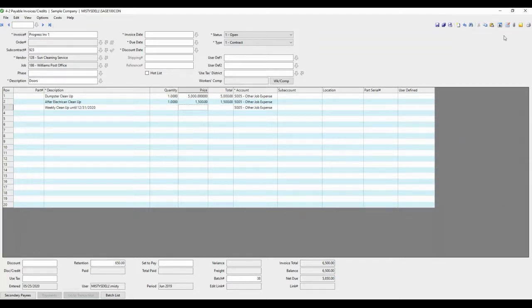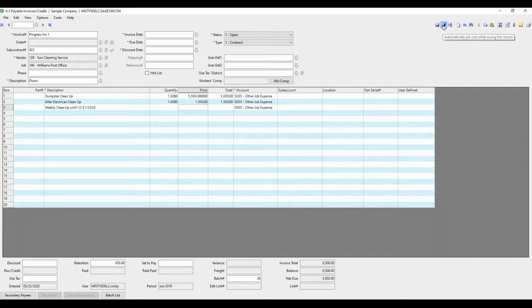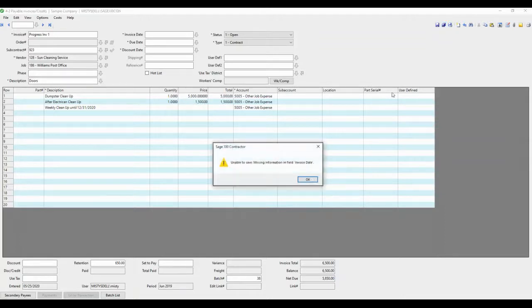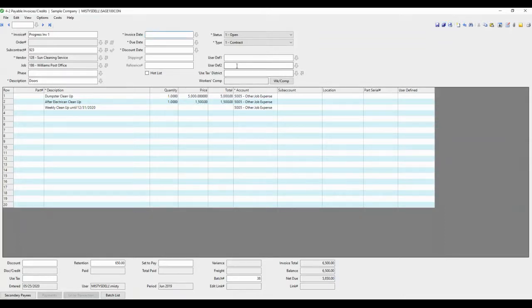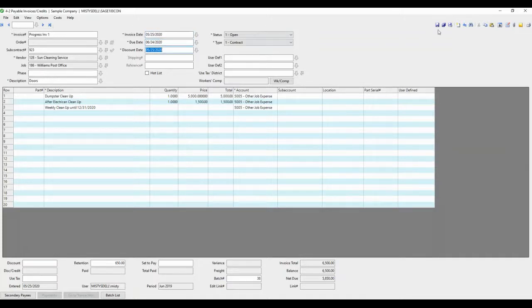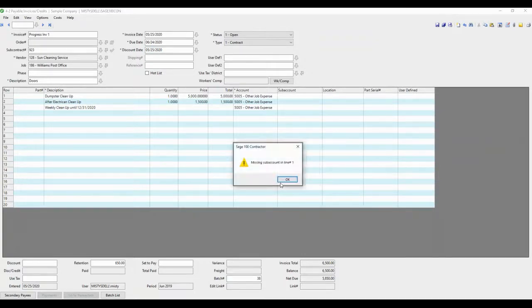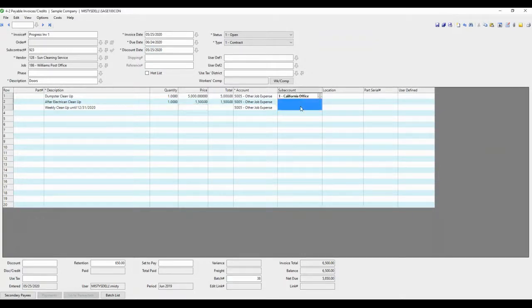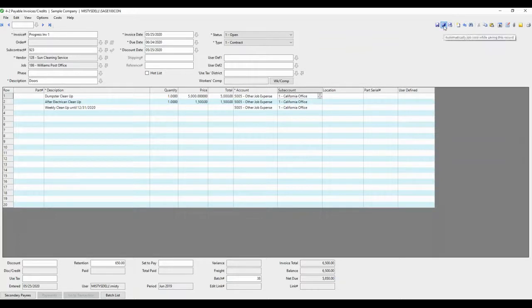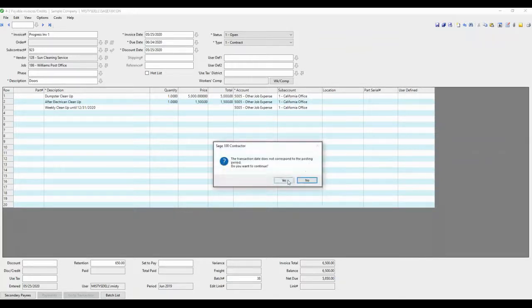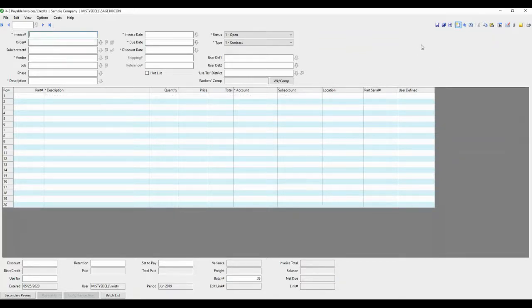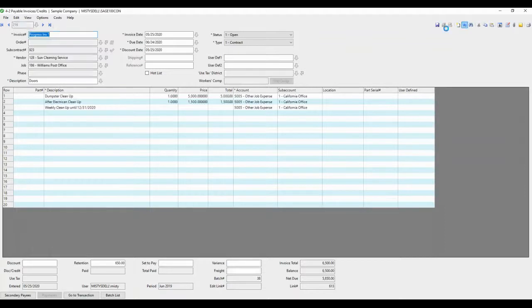So we're going to autocost this again because we already have that information in the subcontract. There's a couple pieces of information that we forgot to put in, the invoice date, due date, and it's going to give us a warning about the subaccount because a sample company likes the subaccount in there. So we'll add the subaccount, autocost, make sure you're in the right posting period, recall.